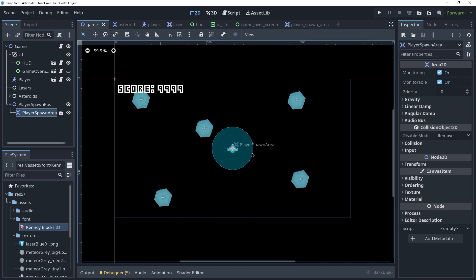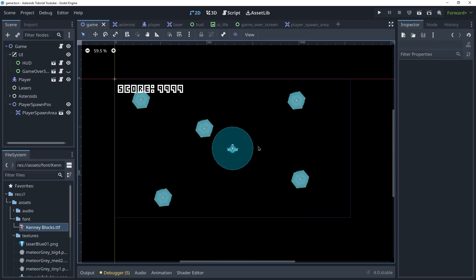We're going to check this area and if this area is empty, we're going to spawn the player and if there is an asteroid passing through, we're not going to spawn the player until all the asteroids are outside of this area.